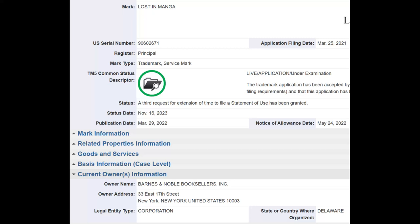When we look into the trademark for Lost in Manga, we find that the owner is Barnes and Noble and Barnes and Noble Booksellers Incorporated, which is a very famous gatekeeper when it comes to publications. Their address is listed in New York, but the state in which they were organized is Delaware — no surprise there.